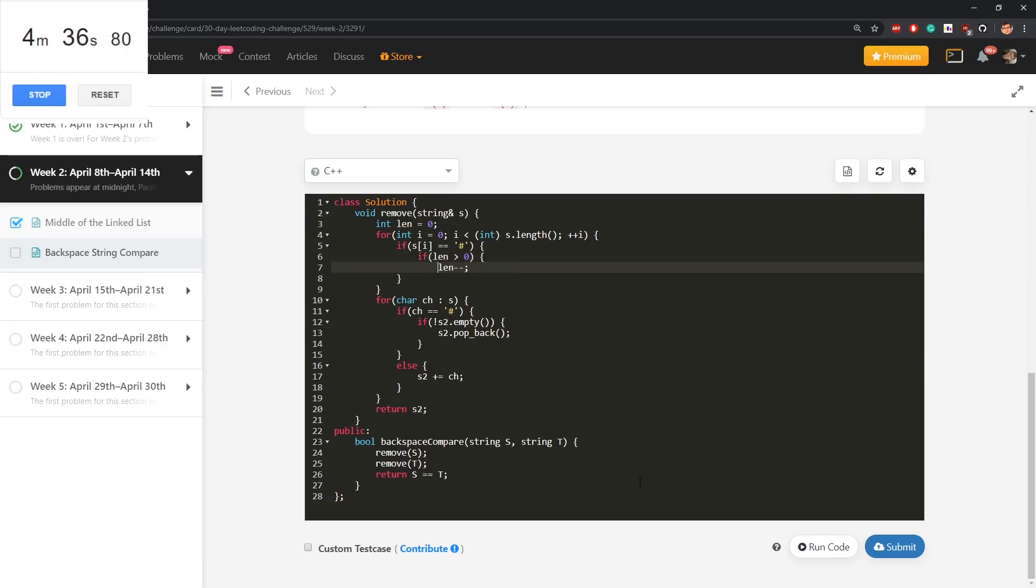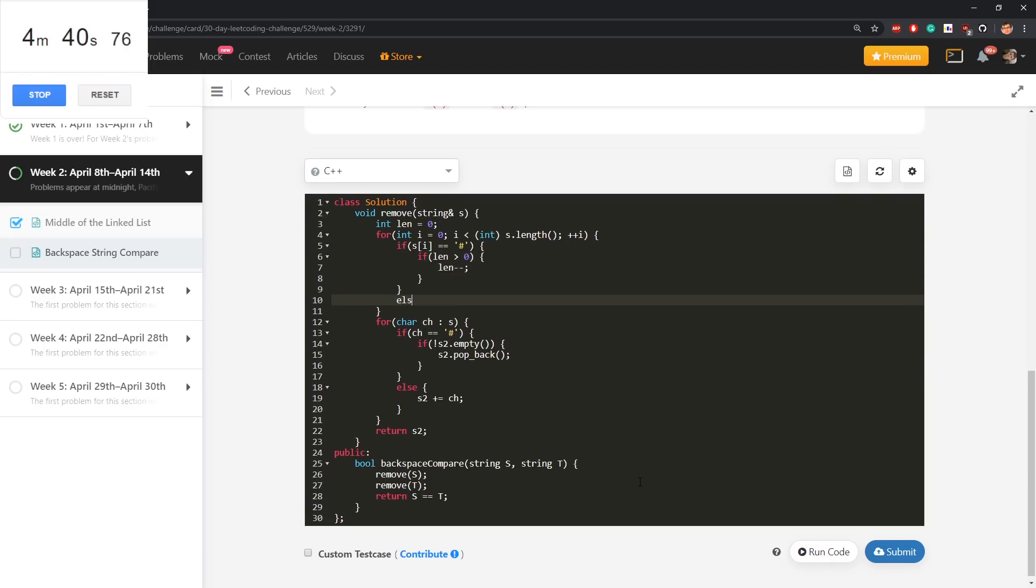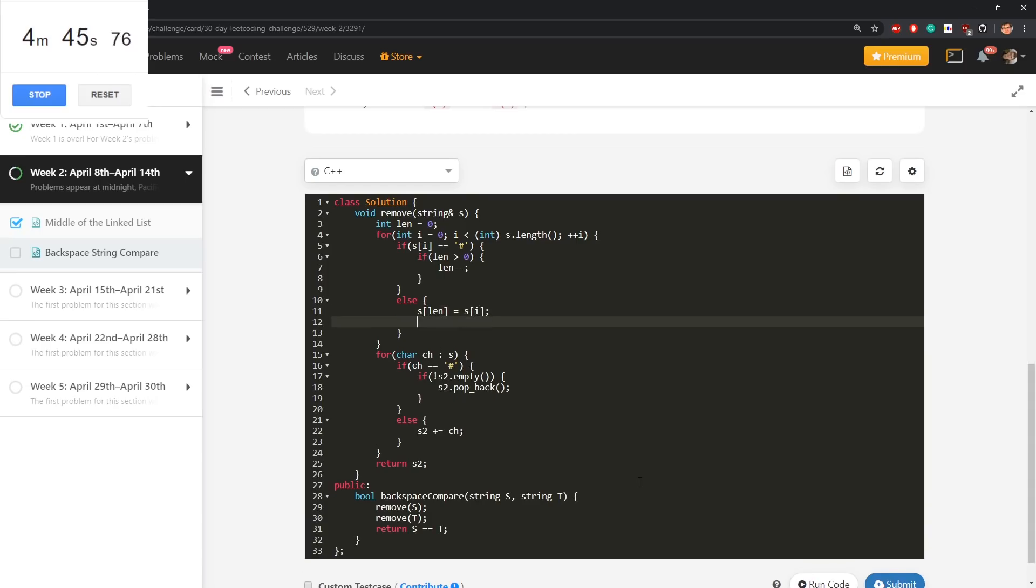Otherwise len stays to be 0, else s[len] becomes this character and len++. Of course, I could put len++ already here, but I want to make code easier to read.